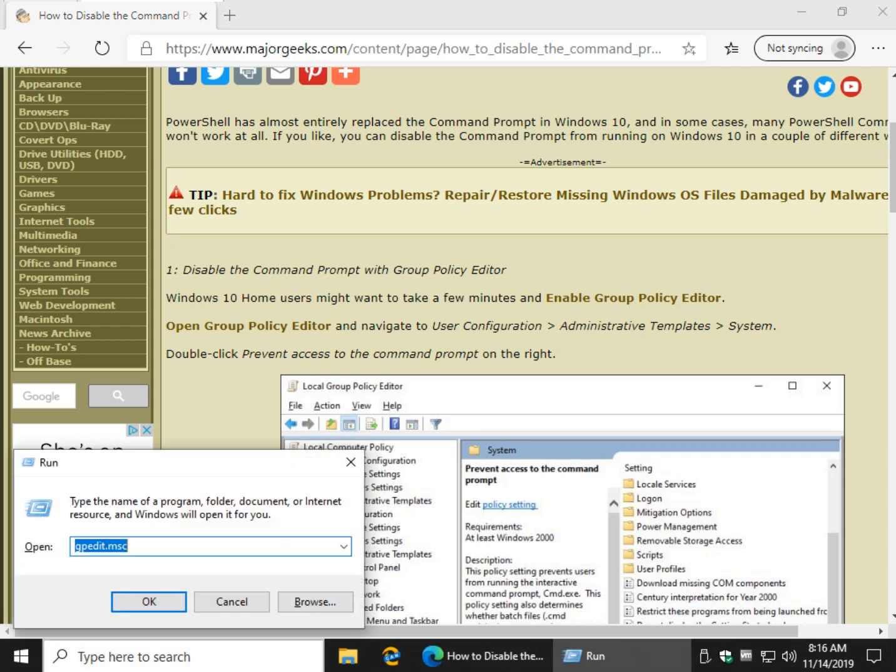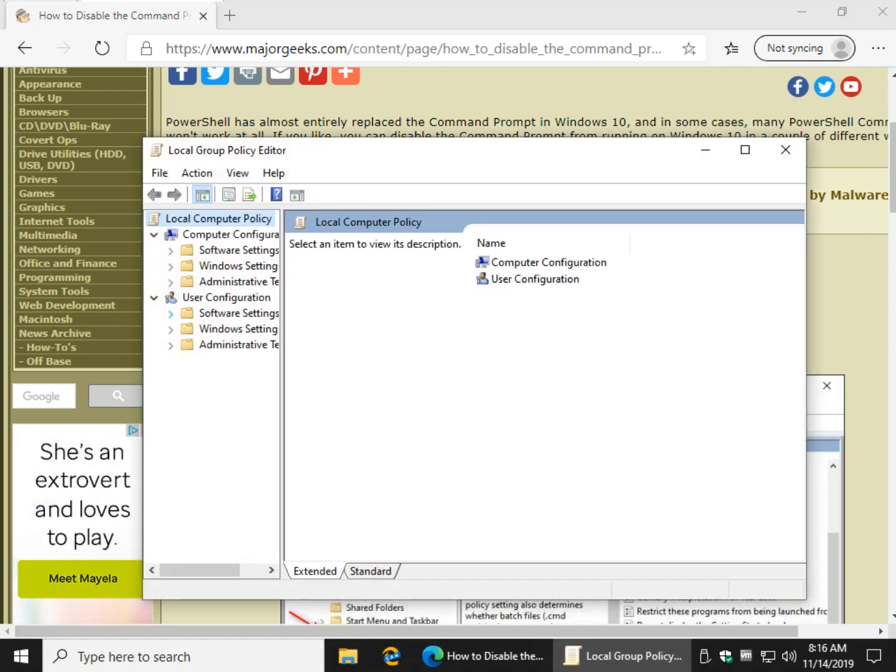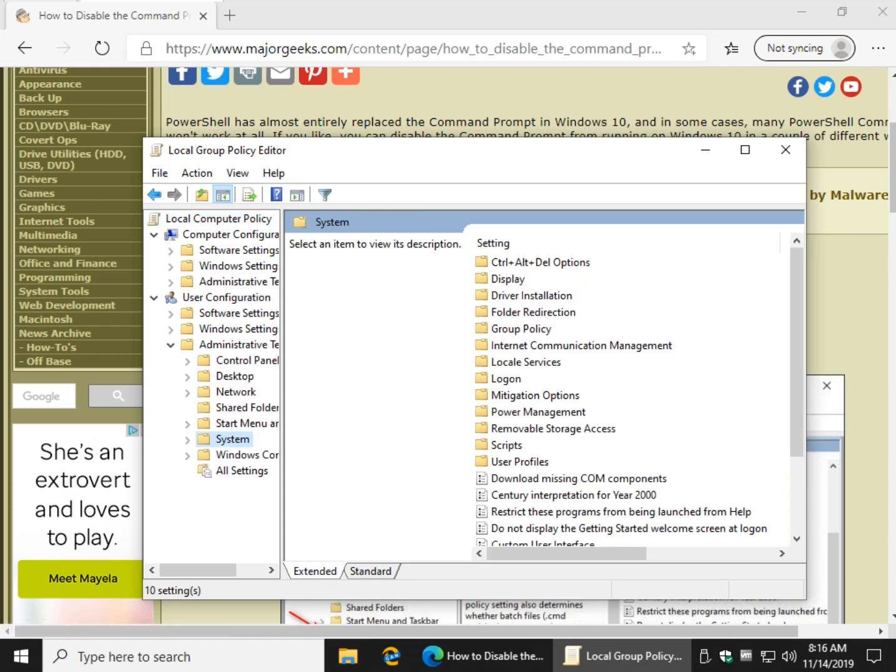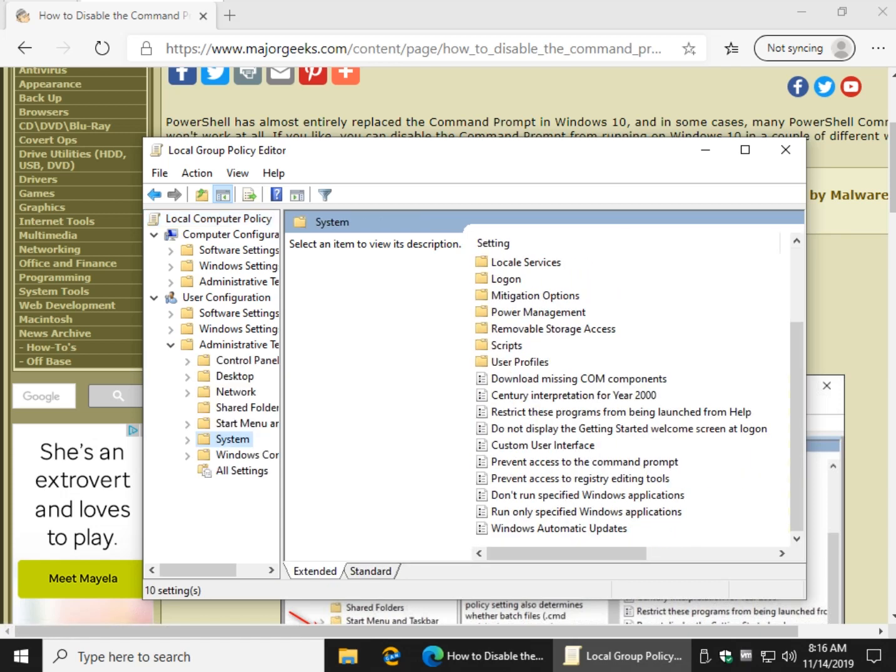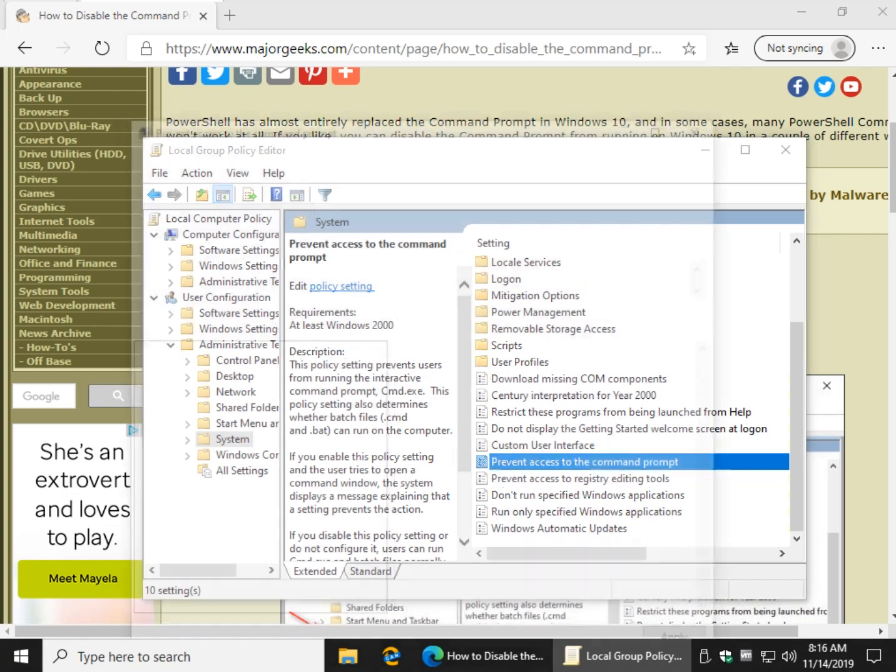Type in gpedit.msc and go to User Configuration, Administrative Templates, System and scroll down and look for Prevent Access to the Command Prompt. Go ahead and double click that.